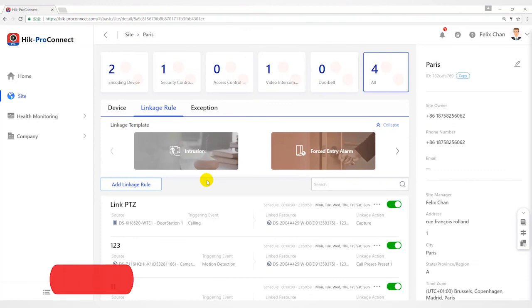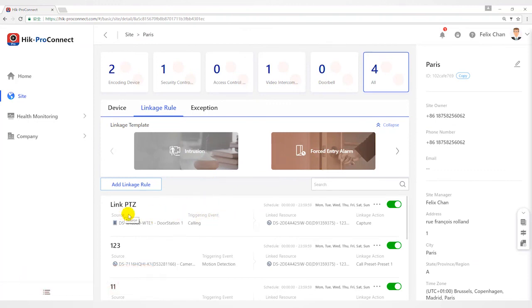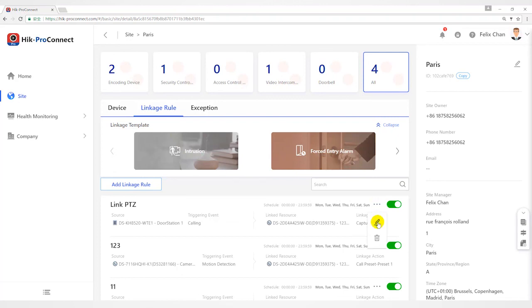If you have enabled Linkage Rule, make sure the notification function of the source is enabled. If the predefined template cannot meet your needs, you can customize Linkage Rules as you desire.